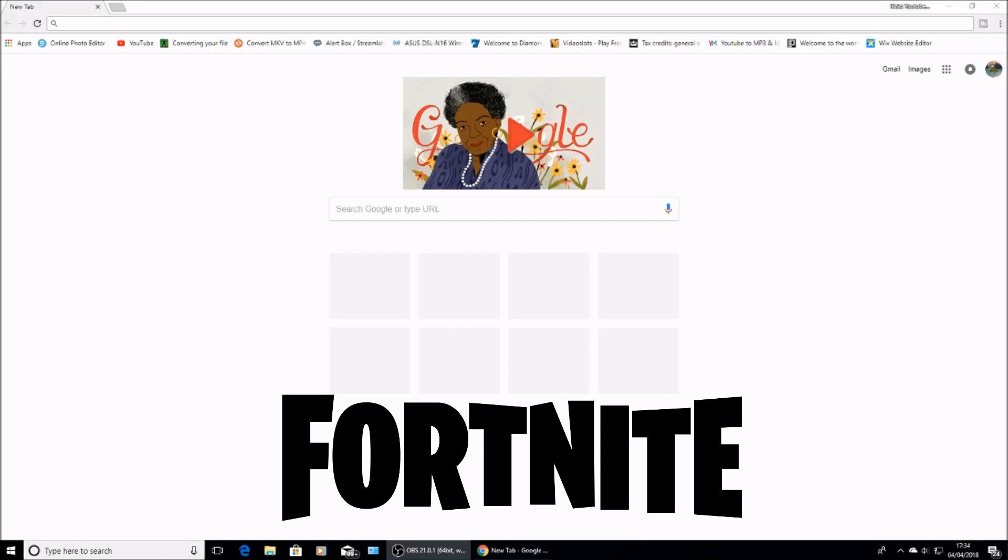Welcome back to Rick's YouTube channel. In today's video, I'm going to show you how you can play Fortnite on your Chromebook.